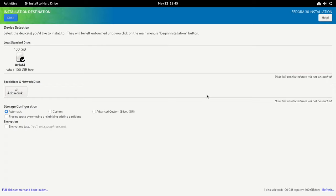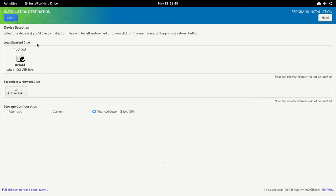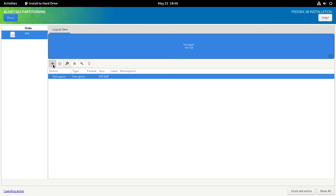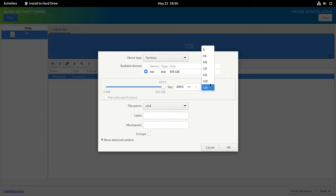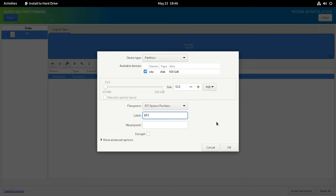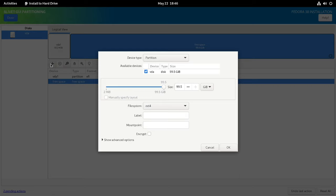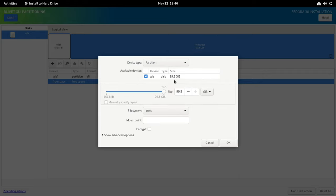Next, select the installation destination. Ensure that the disk on which you want to install Fedora is selected and then select the Advanced option. Click the plus sign to create an EFI partition. Set the partition size to 512 megabytes, the file system to EFI system partition, and set the label to EFI. Set the mount point to /boot/EFI. Click the plus sign again to create a BTRFS volume. I will use all the remaining space. Set the file system to BTRFS and the mount point to /. Click OK to finish.